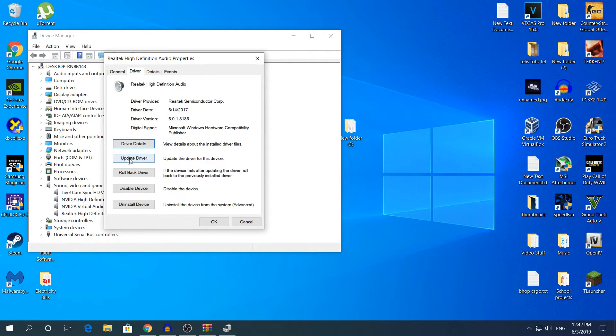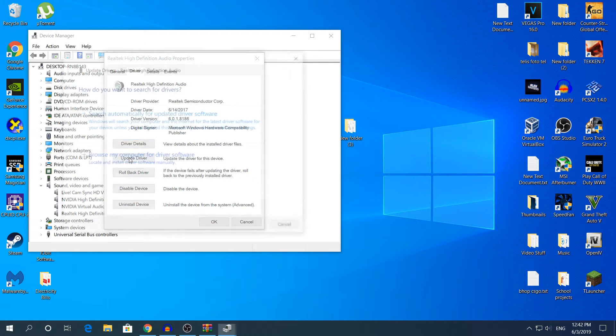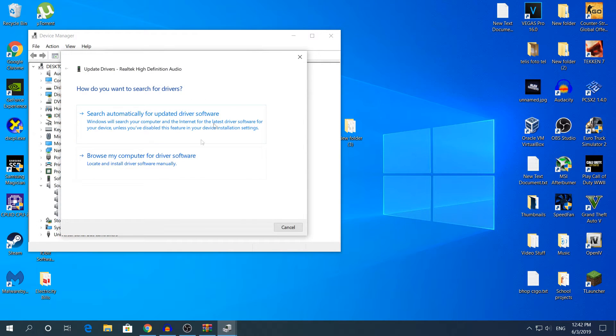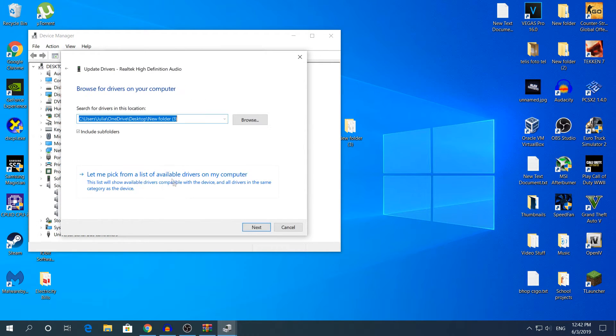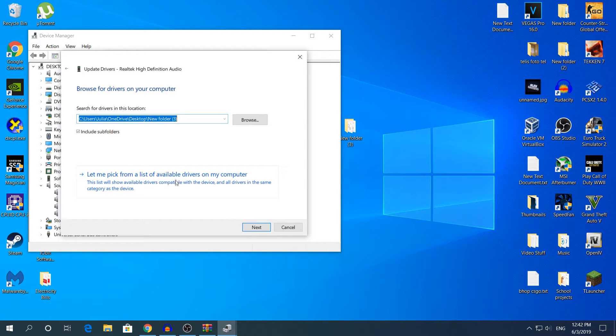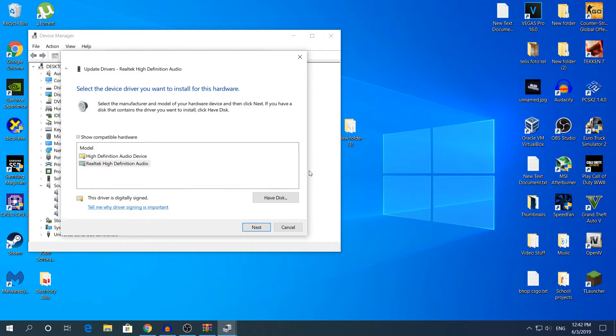Then click update driver, and then right here click browse my computer for driver software. Then the bottom one, let me pick from a list of available drivers on my computer.